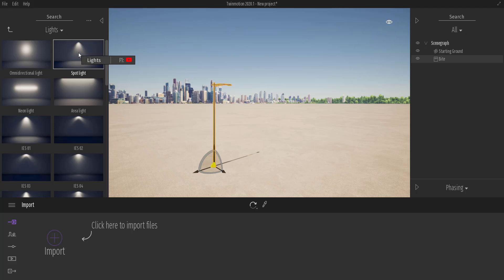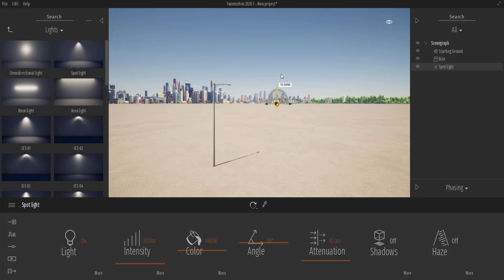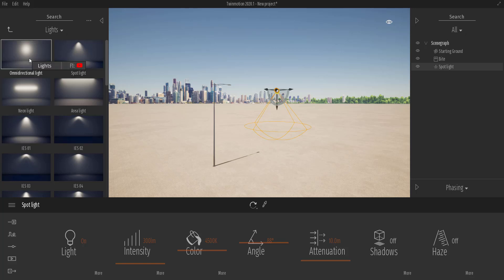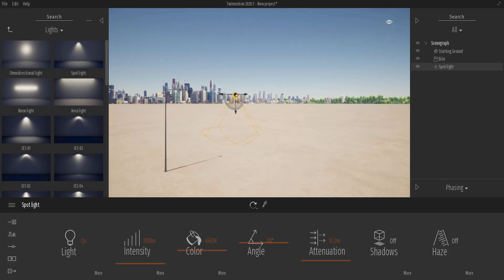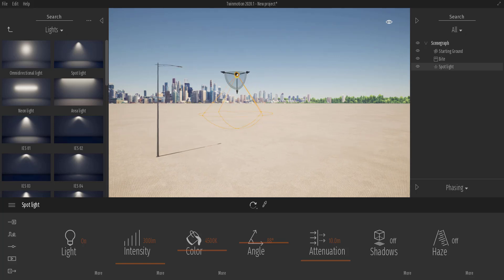In the new version of Twinmotion 2020, there is a volumetric field that now exists called Haze, applicable to spotlight, IES, and omni-directional lights. In the previous version of Twinmotion, this feature was not available. I made a video about how you could simulate something like that, which I'm going to put in the description, in case you want to see how tedious that process was.